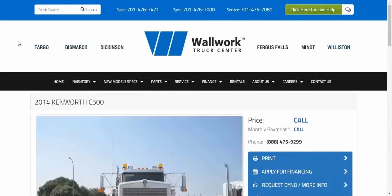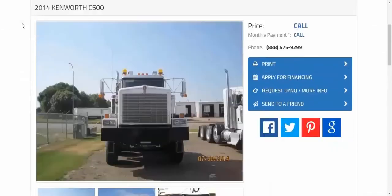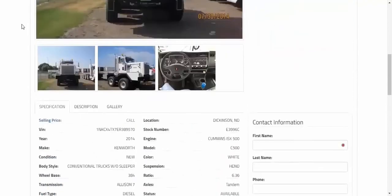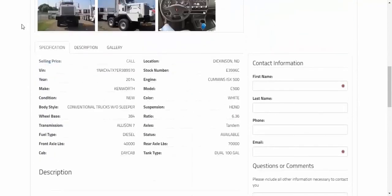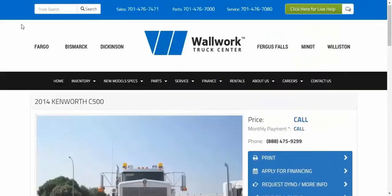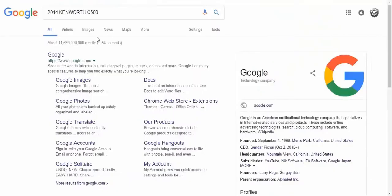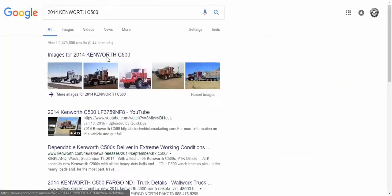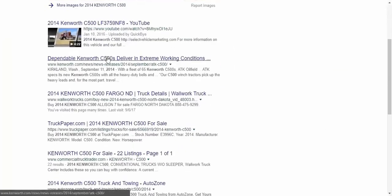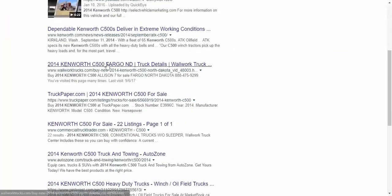This here is a website of one of our dealers, and they have a 214 Kenworth C500 truck in their inventory. Let's try to search for this vehicle in Google. Here it is, on the first page of the Google search.